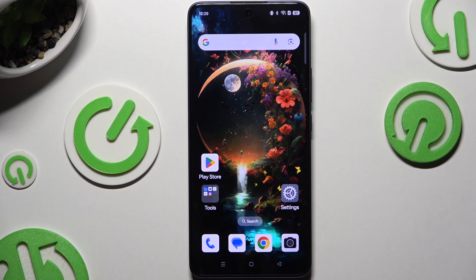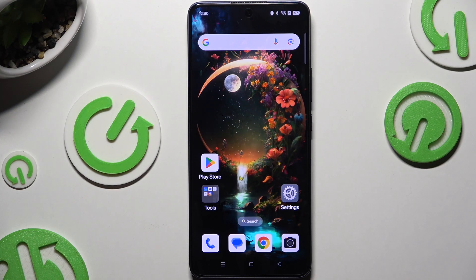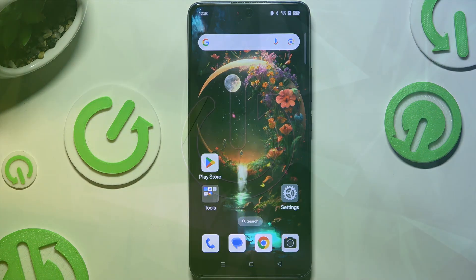In front of me is the Oppo A5 Pro, and today I would like to show you how you can clone apps.